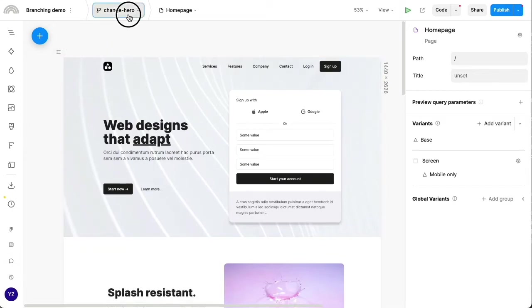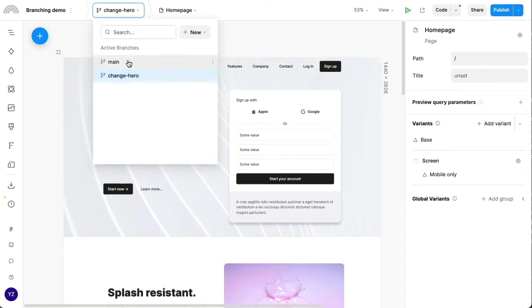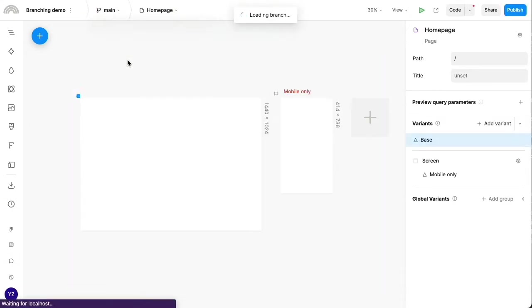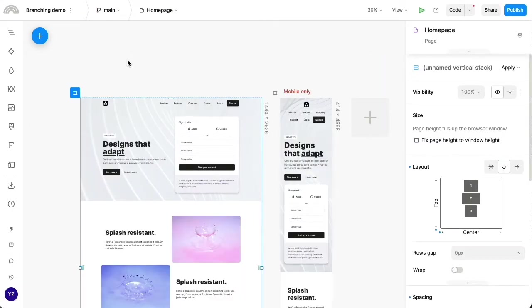That's it for my change hero branch. If I switch back to the main branch, you can see it's still the original version of the page without my changes, which haven't been merged yet from the branch.